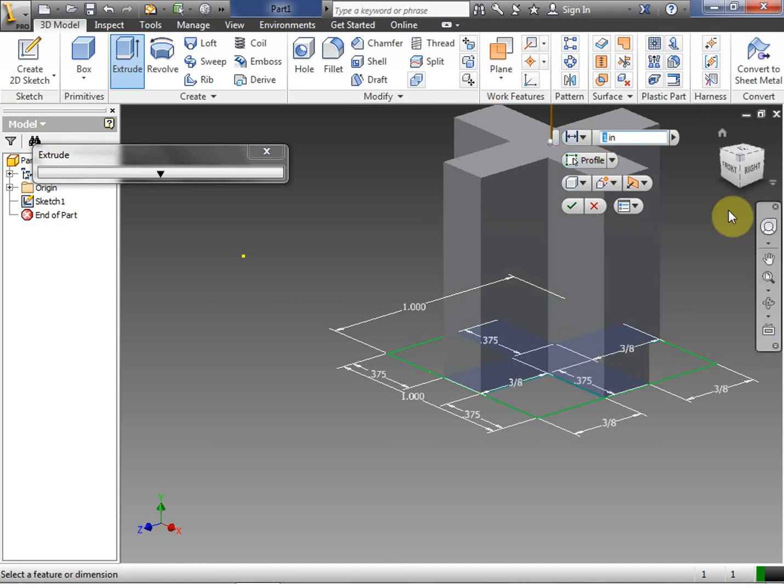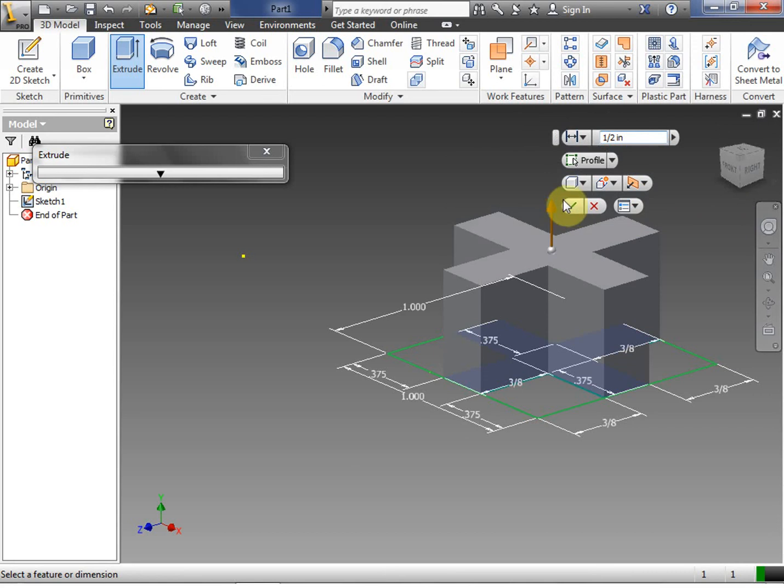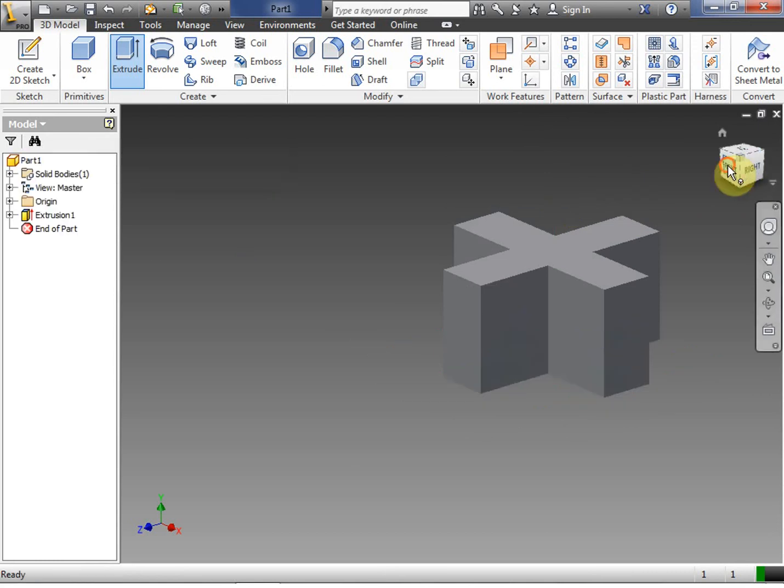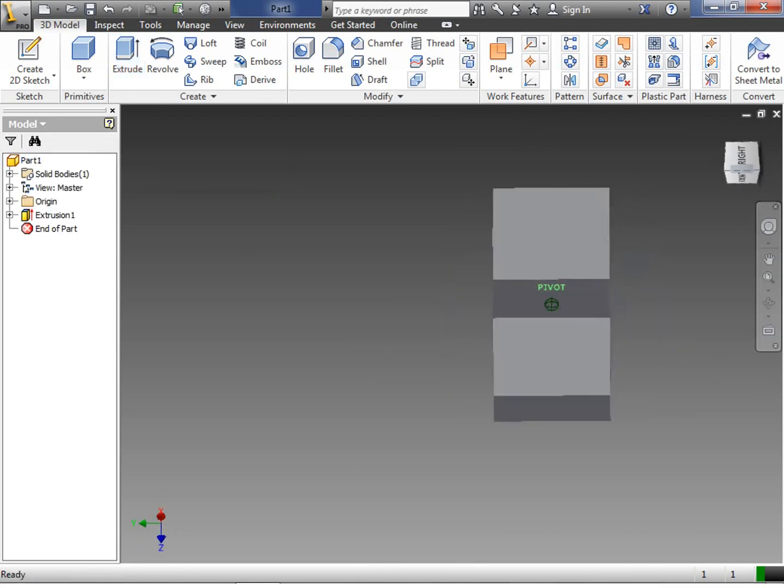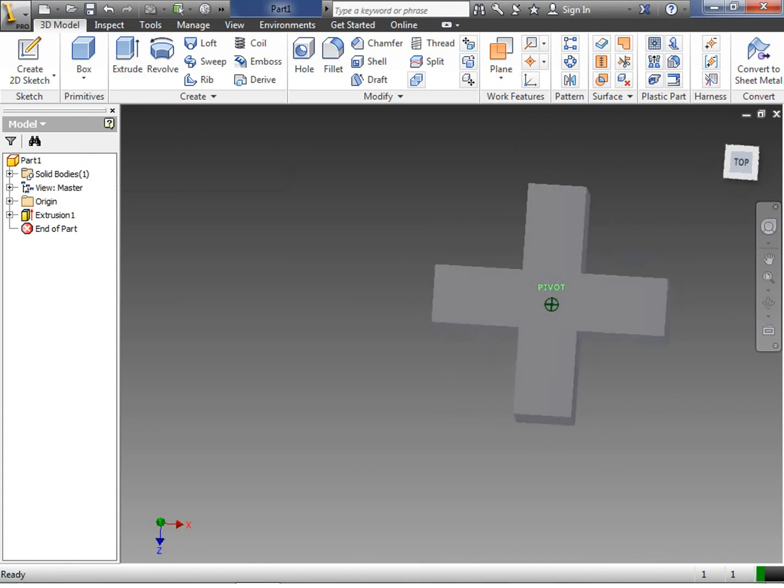Remember that it's 1 1/8 inch by 1 1/8 inch, and we want to make it a quarter inch thick. So we have our one cell of our grid there.